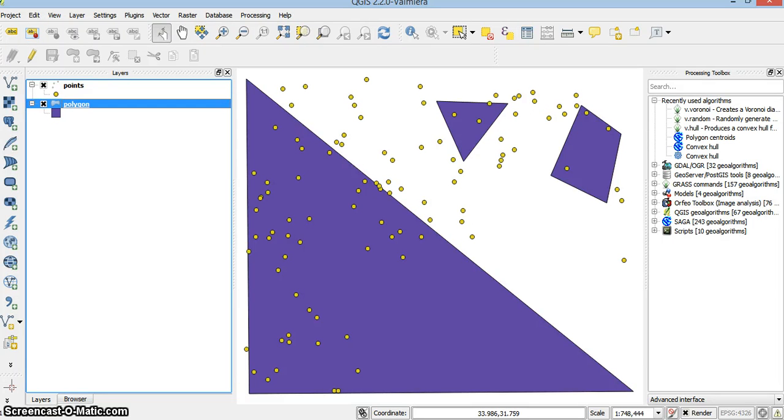The aim of this screencast is to show you how to use the join attributes by location option. Let's have a look at the data.